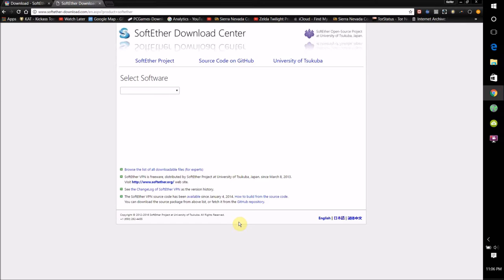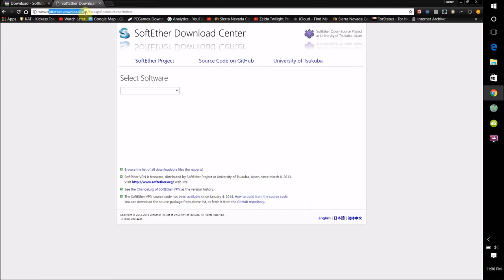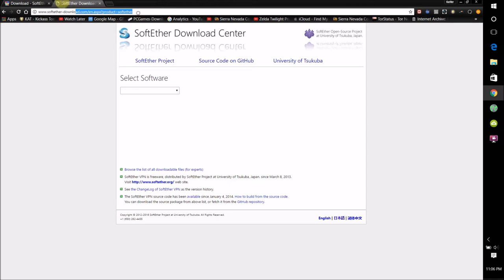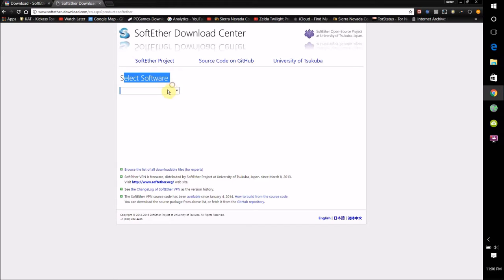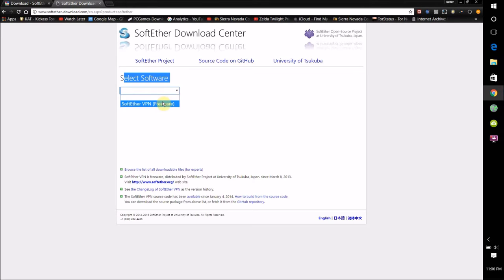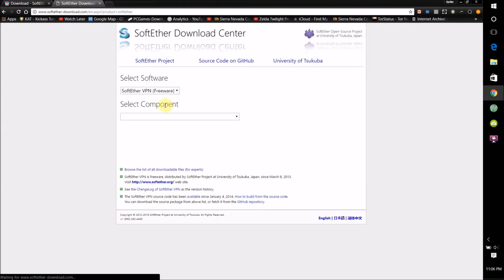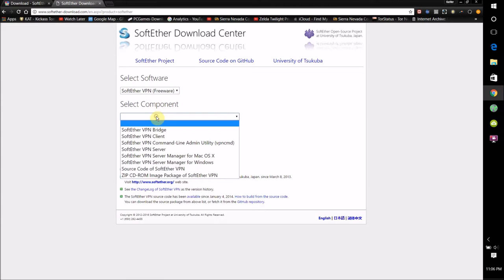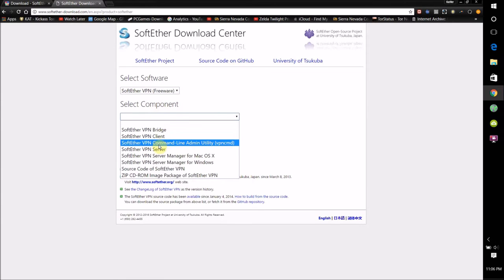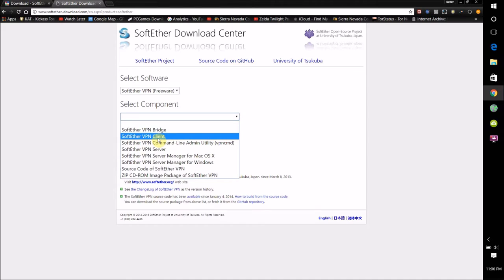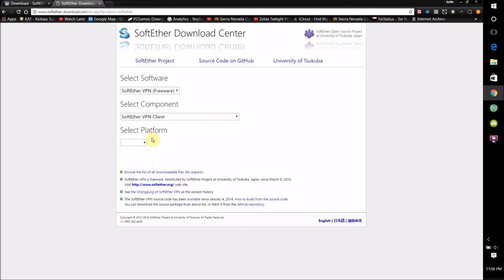So what you're going to want to do is go to this URL here, softether slash download dot com. I'll have this URL in the description. It'll say Select Software. What you're going to want to do is check SoftEther VPN Freeware. Select Component, and since we're just going to be using a VPN to hide our stuff, just check SoftEther VPN Client.